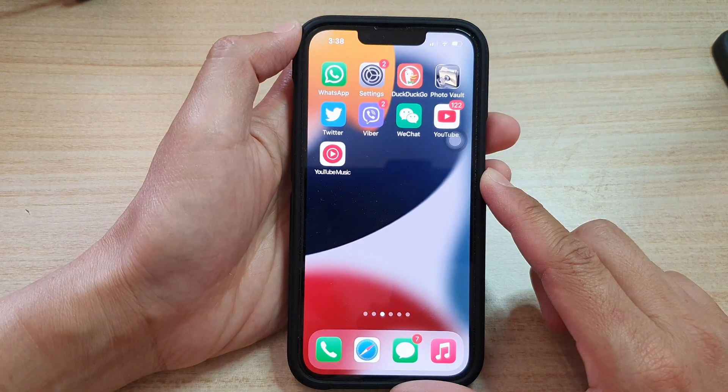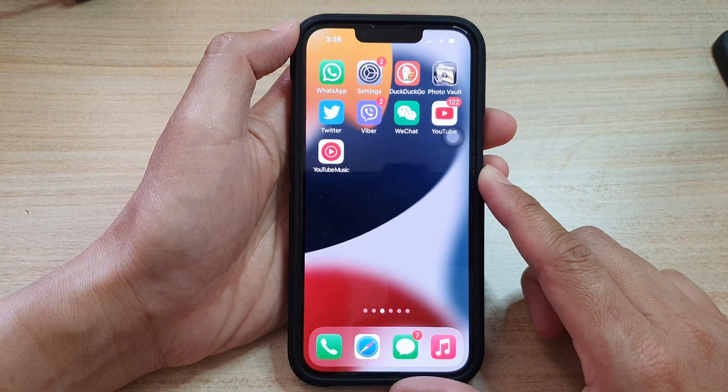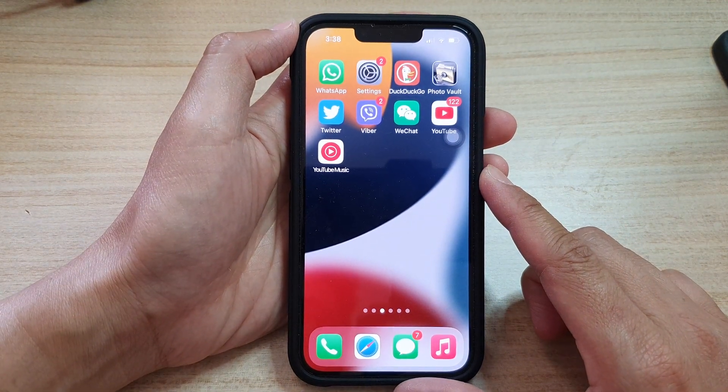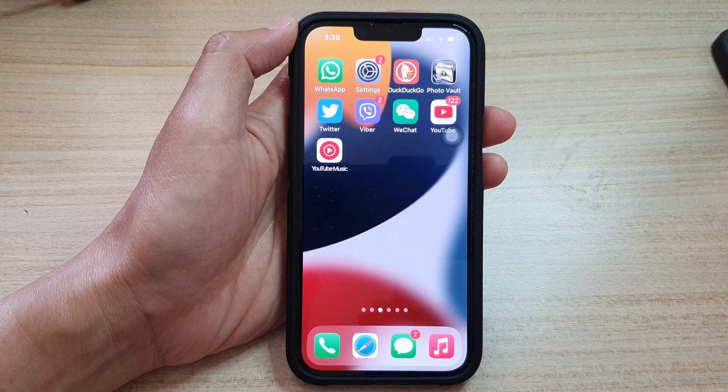And that's it. Finally, you can swipe up to go back to the home screen. Thank you for watching this video — please subscribe to my channel for more videos.